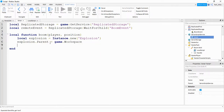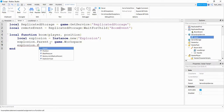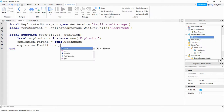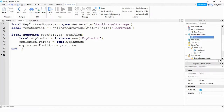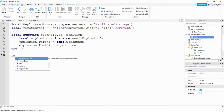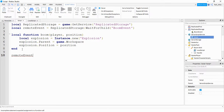Then we're going to set the position by saying: explosion.Position = position. That position variable stores the mouse position information we sent from the client. Finally, we just need to run this function whenever the remote event gets triggered, by saying: remoteEvent.OnServerEvent:Connect(boom).